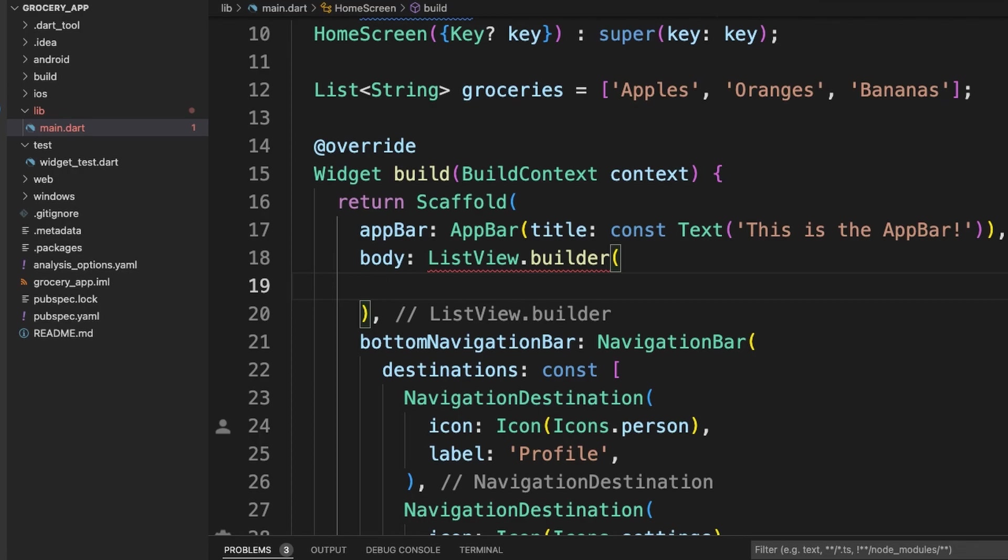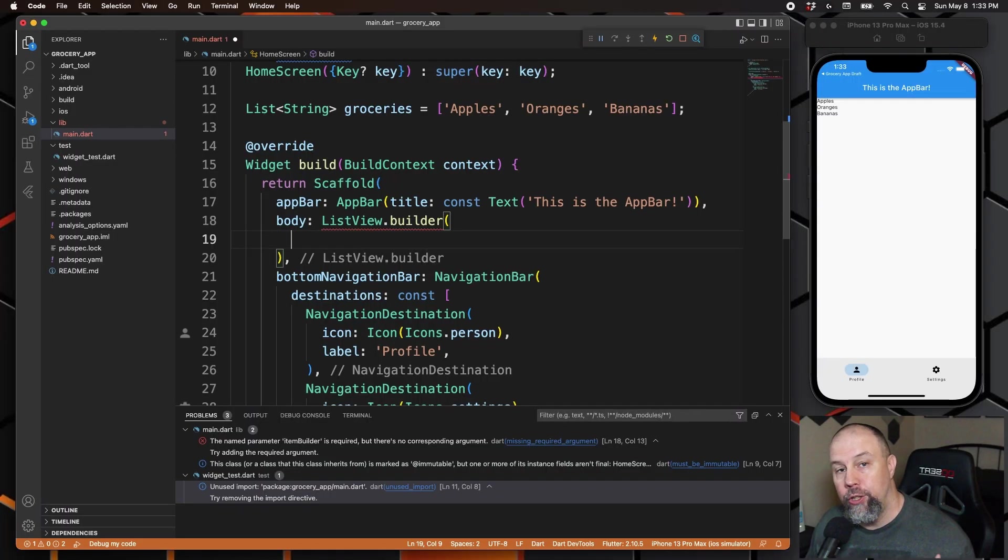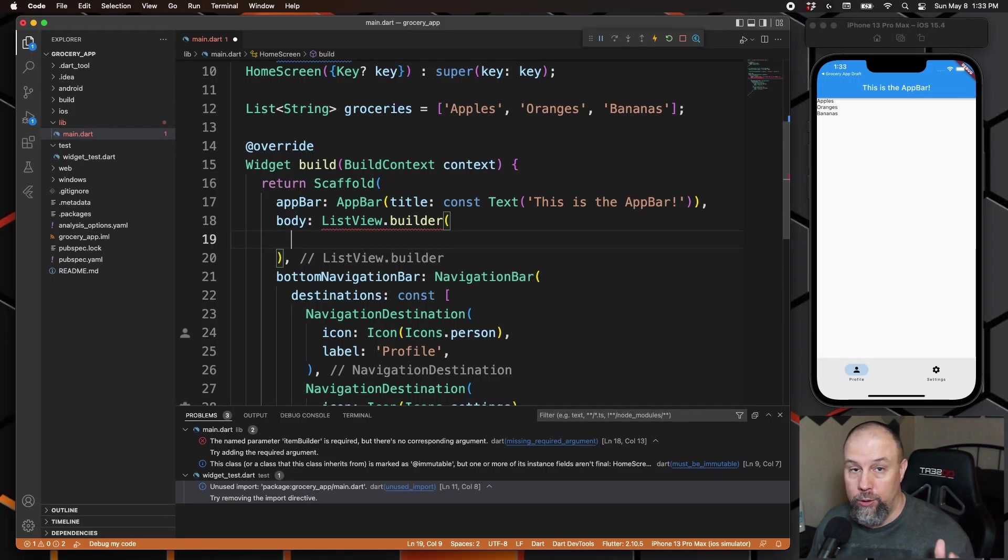And then the first property we're going to set for our ListView.builder is one called the item count. So we need to get the total count of all the entries in our list to set this property. And do you remember how to do that from the last episode? You guessed it—we use length.